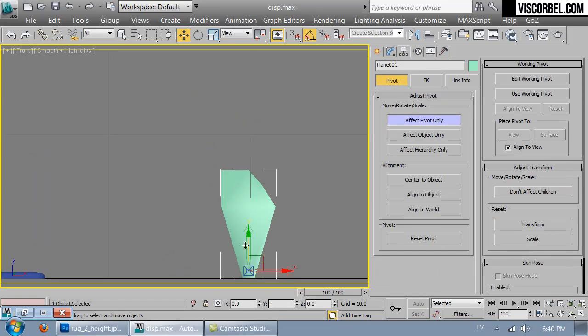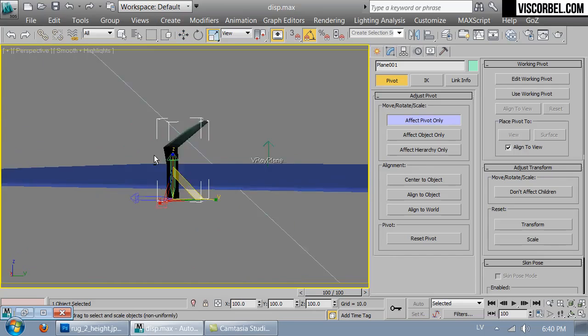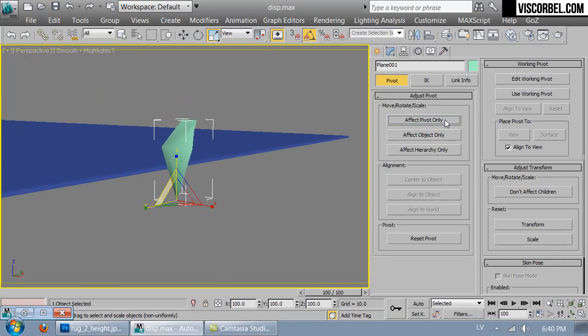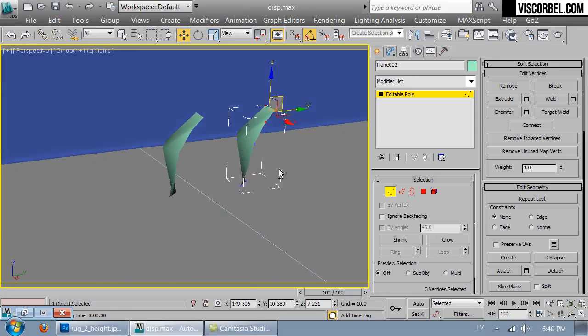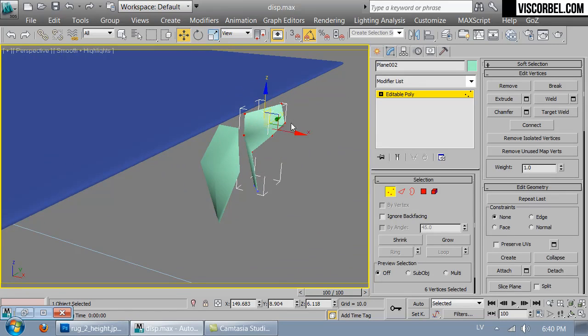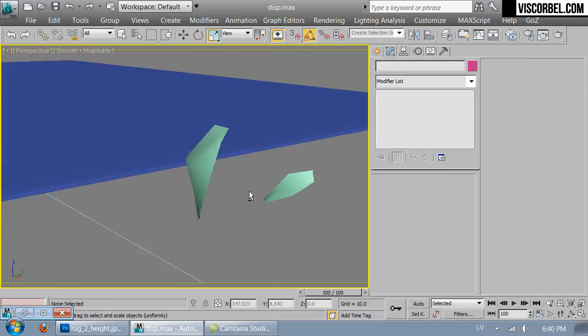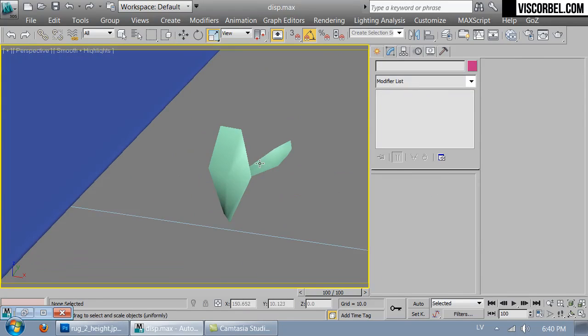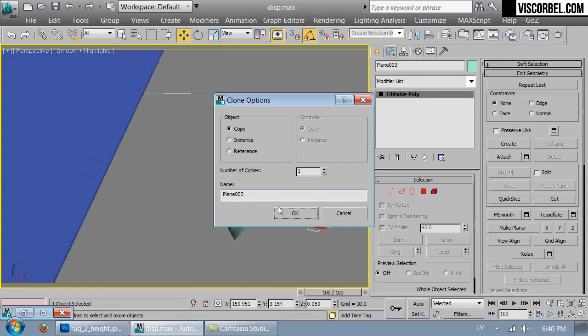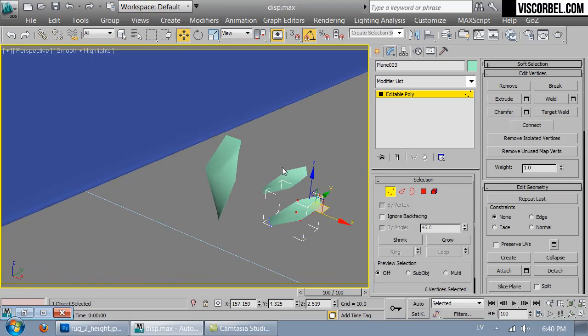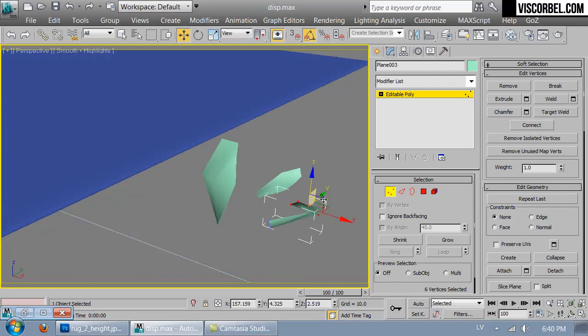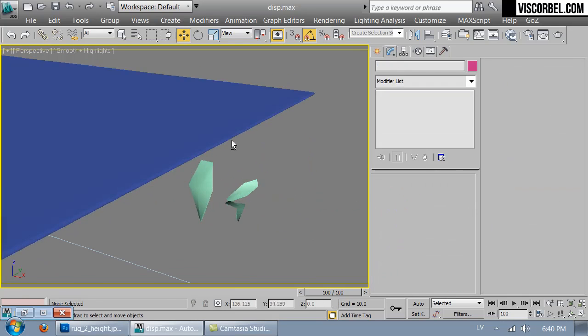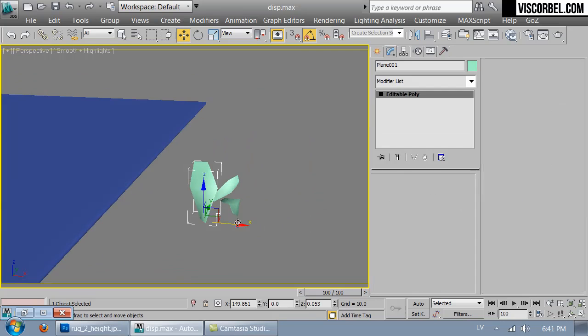You can move the pivot point down here. Make a copy, deform it a bit more, make another copy, make another copy, make some different deformations.